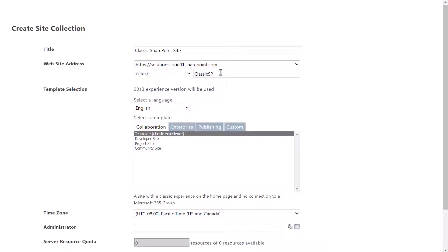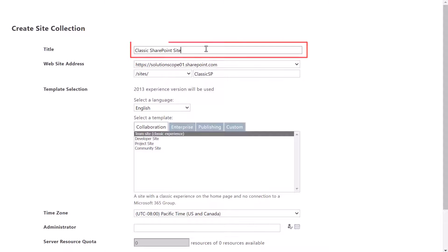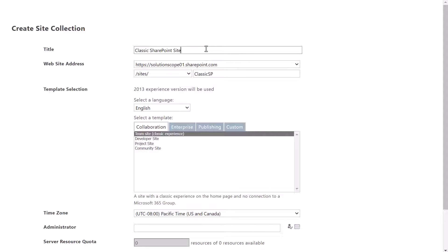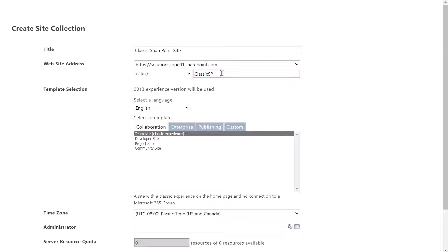Next you want to give your site a title and then populate the URL for your site. I've entered classic SP, which is going to form the basis of my URL.